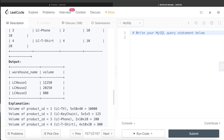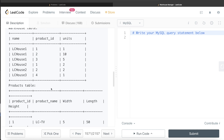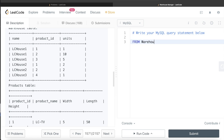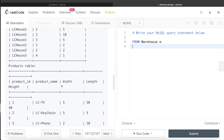Because the width, length, and height dimension information is in a different table than the Warehouse table, the first thing we need to do is merge this information by using a JOIN. From the warehouse table — let's alias it as w — we can do a JOIN. We can do two kinds of joins here: a LEFT JOIN, which keeps everything from the left table, or an INNER JOIN. Doing an INNER JOIN is better here because if, say, LC House 1 had a product ID 10 that is not present in the Products table...